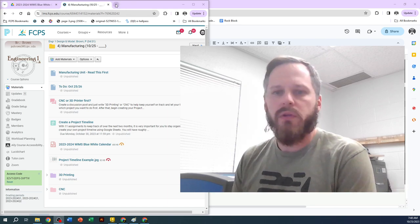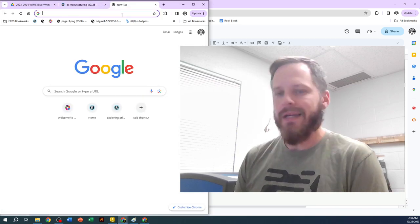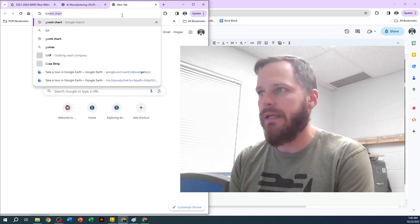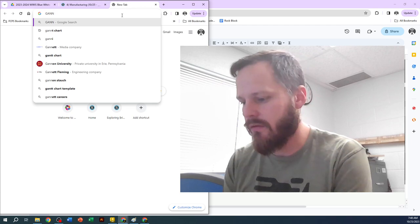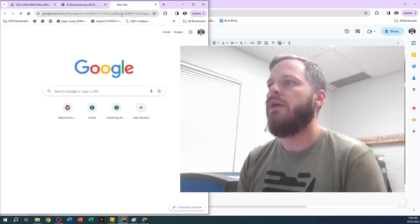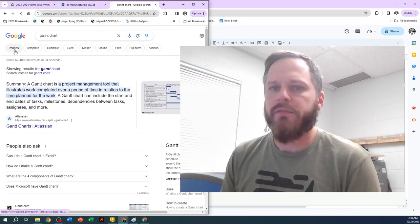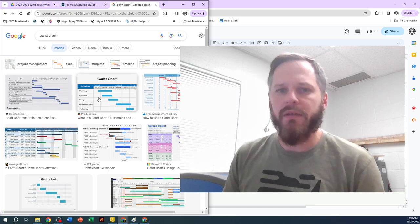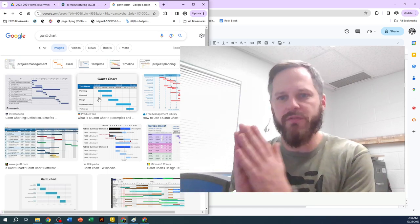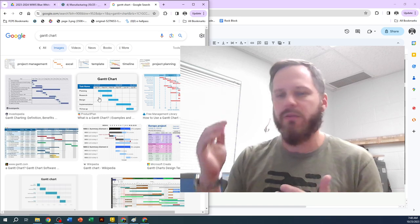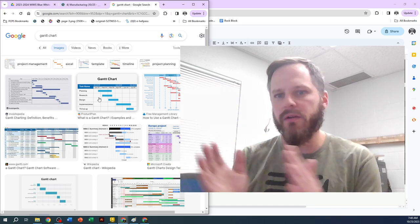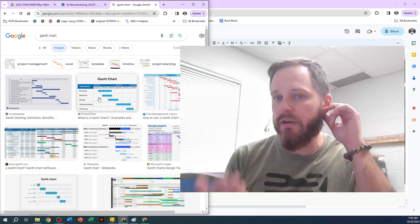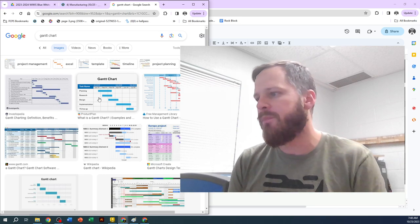So in the real world, people use this. They call it a Gantt chart. So G-A-N-N-T, a Gantt chart. You can take a look at some examples online. But it's basically, you've got tasks to do. You've got timeline to get it done in. And so you can kind of schedule how long each task is going to take. So it gives you a rough idea of where you should be each day.